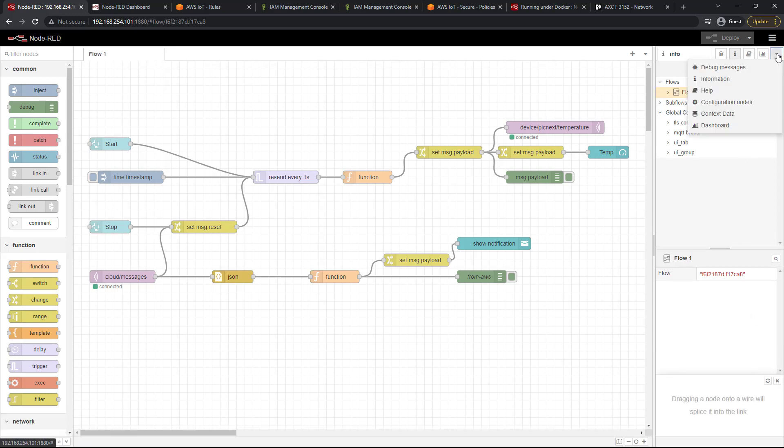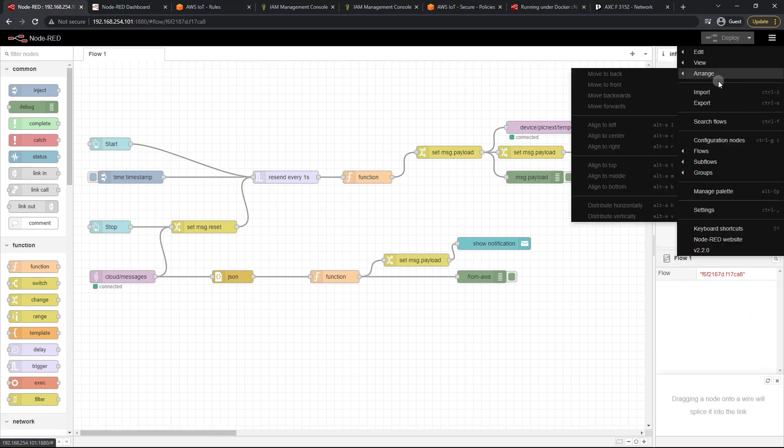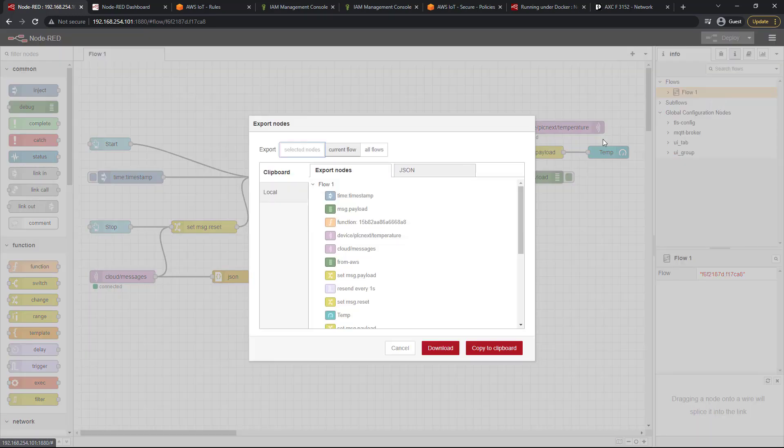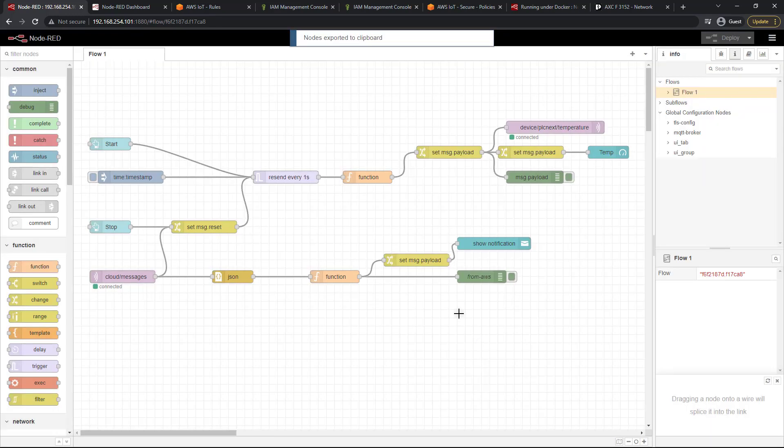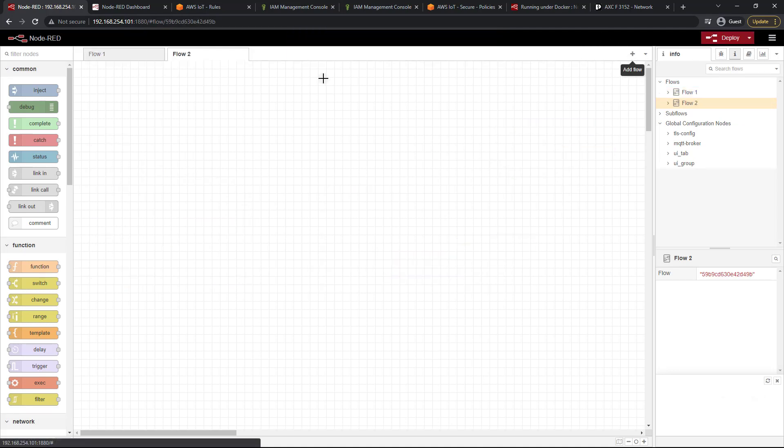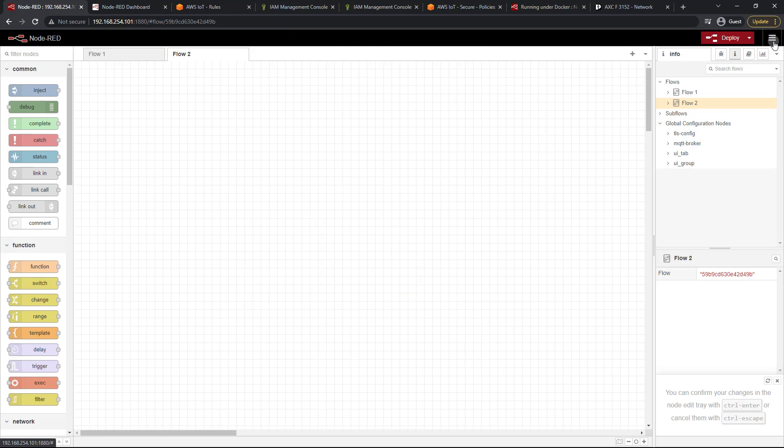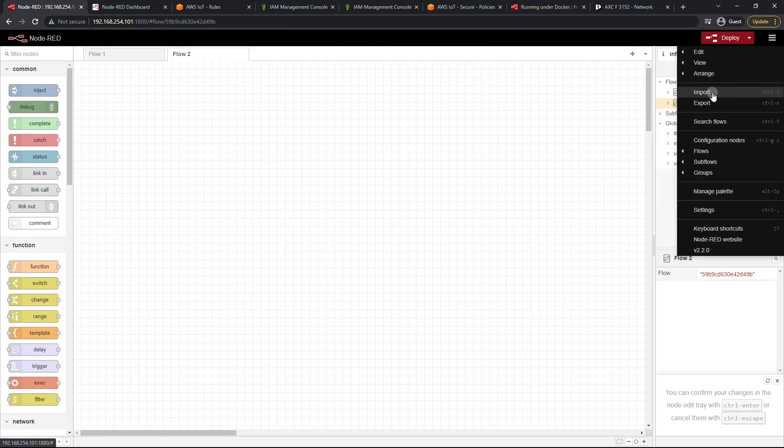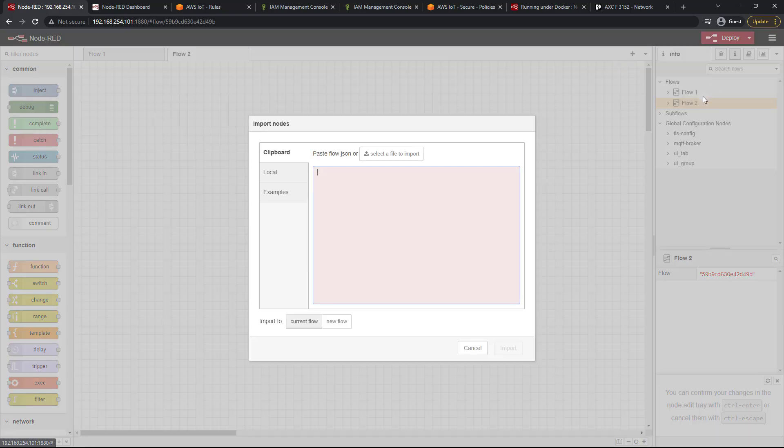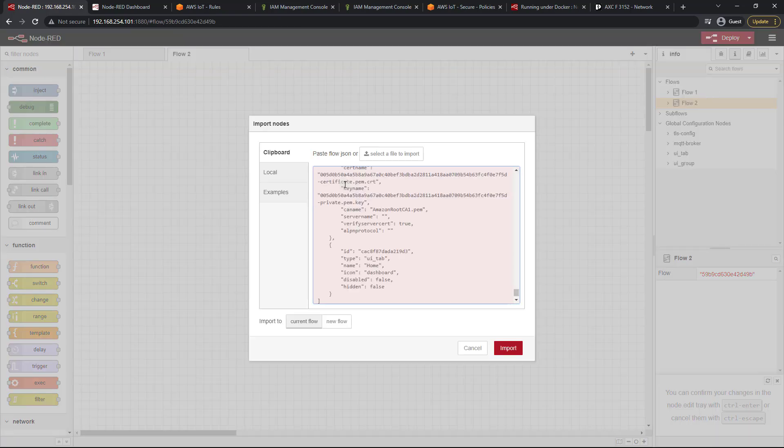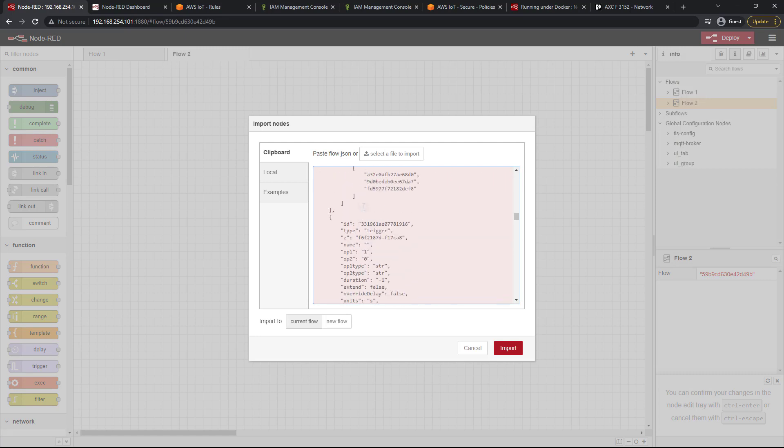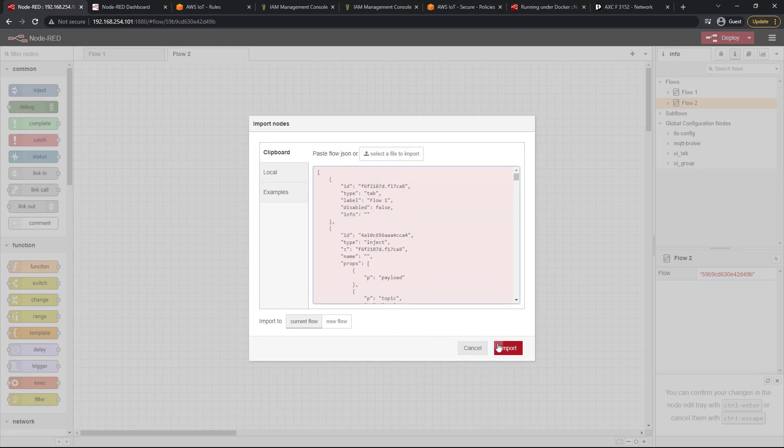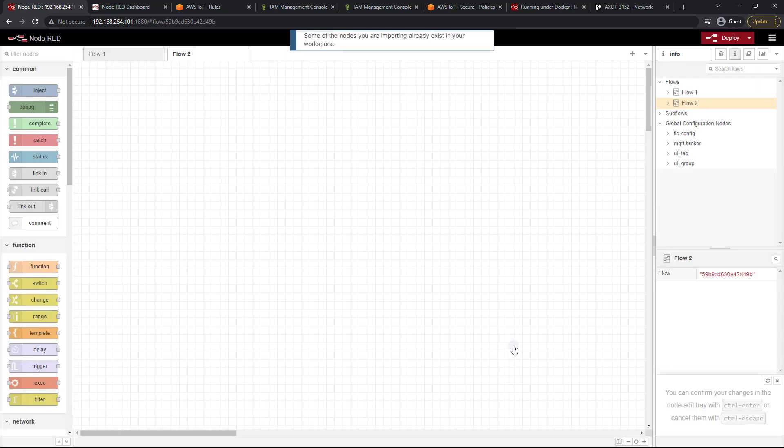Now you can also click up here and export, and you can just copy the whole thing to the clipboard. And then if we want, we can add a flow, click up here and go to import and paste that in. Or of course you could have selected that file that you downloaded and import.